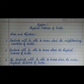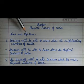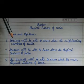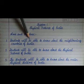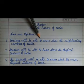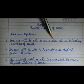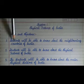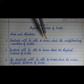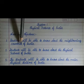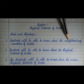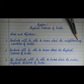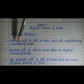Let's get started with aims and objectives. Write down the heading: aims and objectives. First one is: students will be able to know about the neighboring countries of India. Spelling of neighboring is N-E-I-G-H-B-O-U-R-I-N-G. Neighboring countries of India.